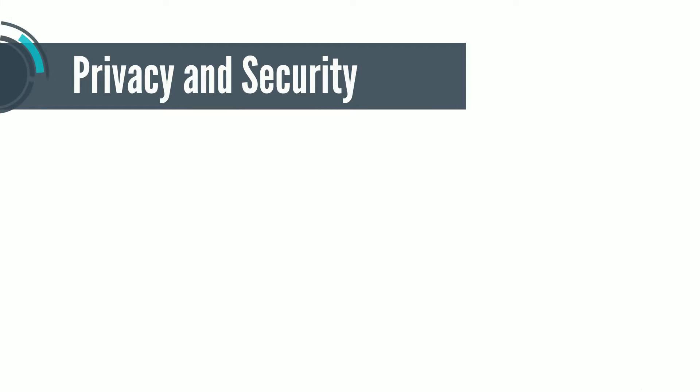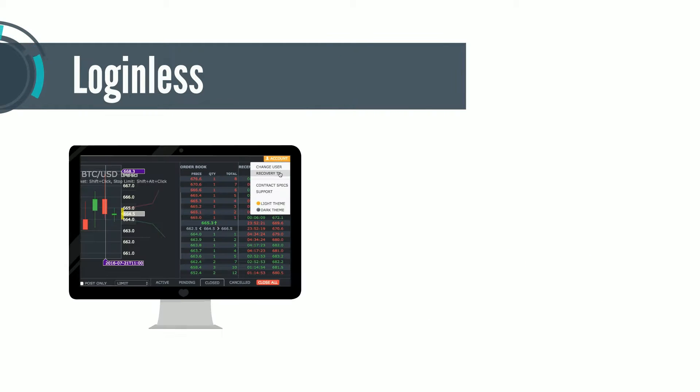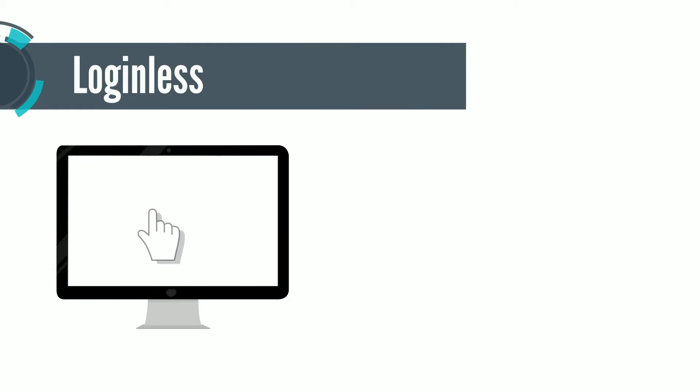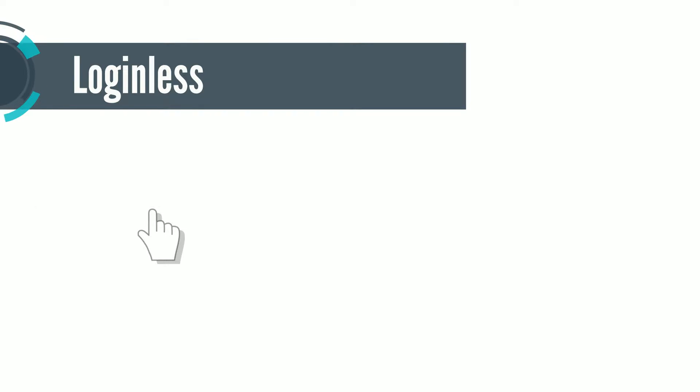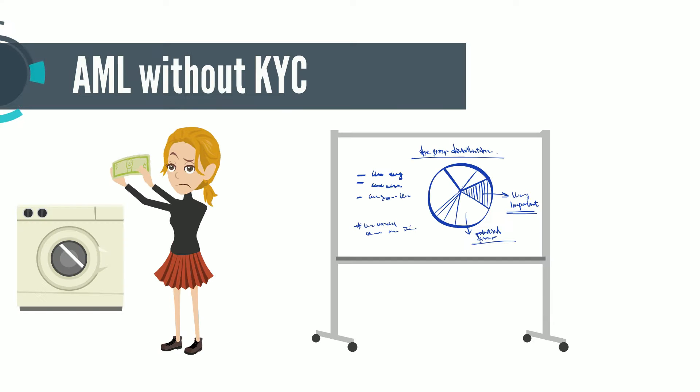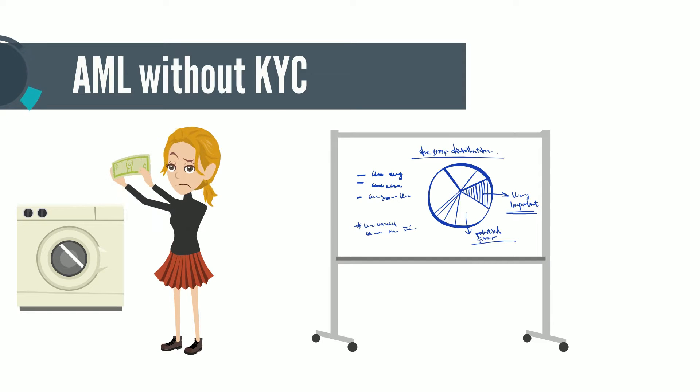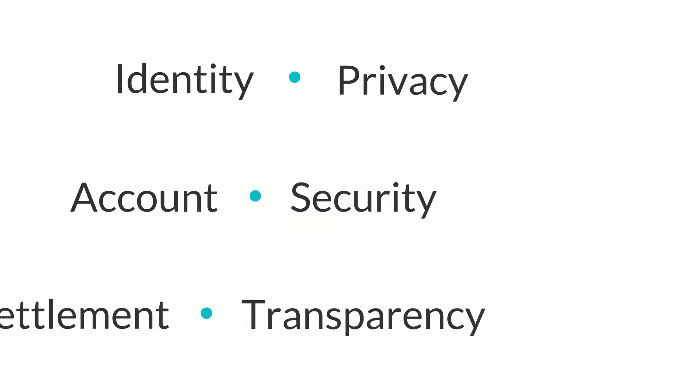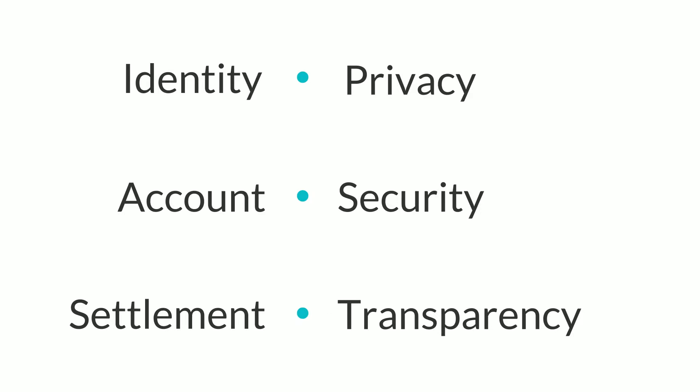Instead of your email address and other personal details, we enable access and trade using a unique loginless technology. Instead of KYC, we prevent money laundering using a graph theoretic preventive AML model.